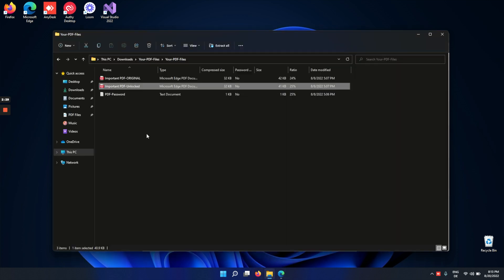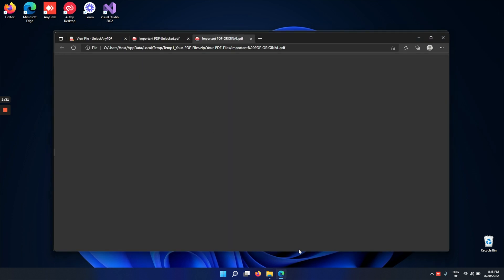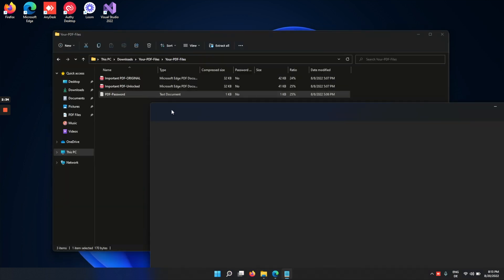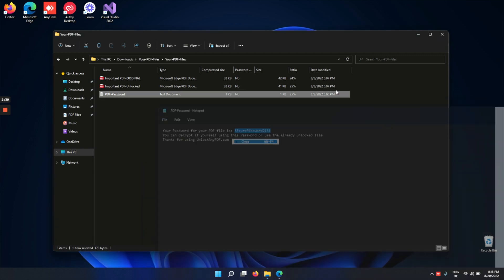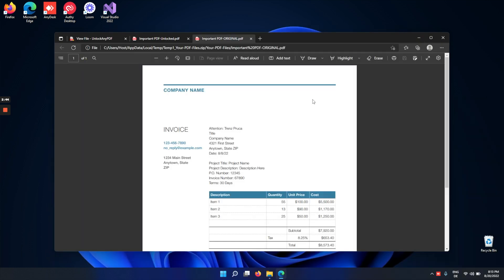Now let's try the other options. We still get the original PDF file and the password. So what we can do is take the password and then enter it into the PDF file ourselves. As you can see, you've now manually decrypted the PDF file.